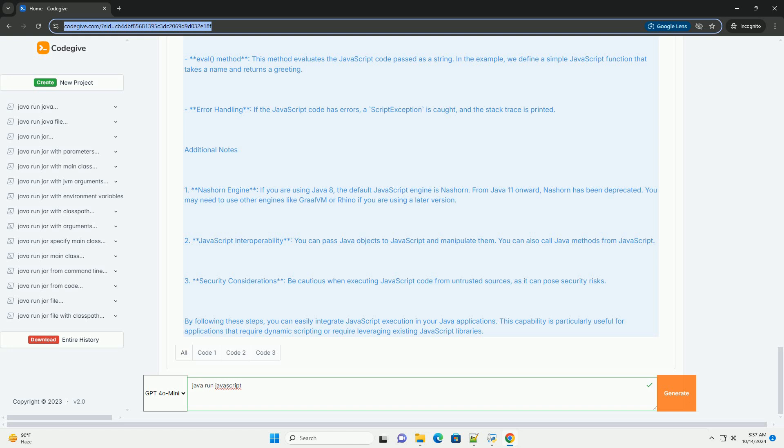Additional notes: 1. Nashorn Engine - If you are using Java 8, the default JavaScript engine is Nashorn. From Java 11 onward, Nashorn has been deprecated. You may need to use other engines like GraalVM or Rhino if you are using a later version.